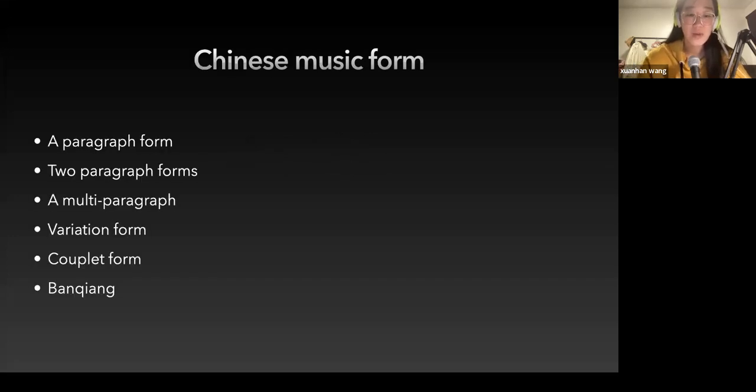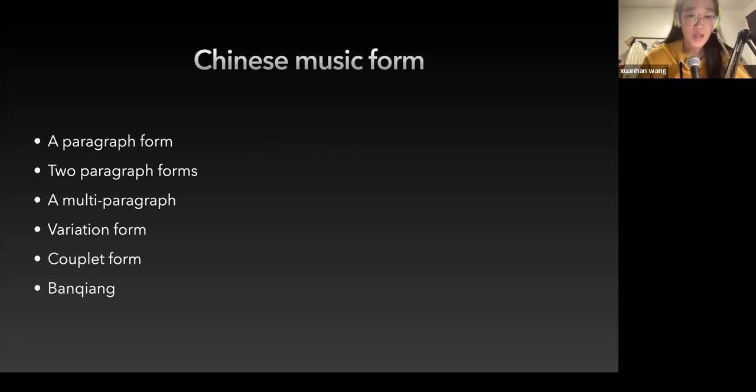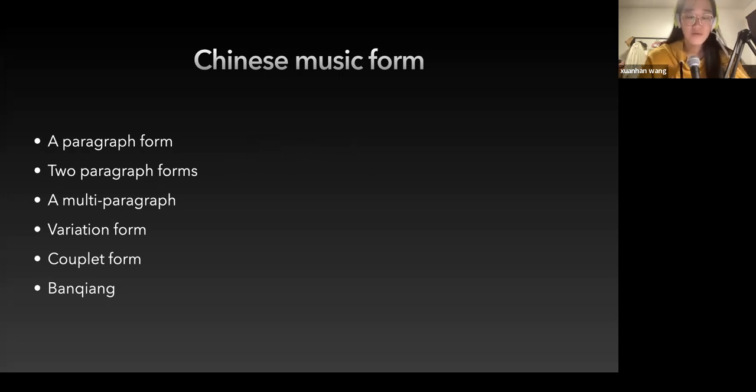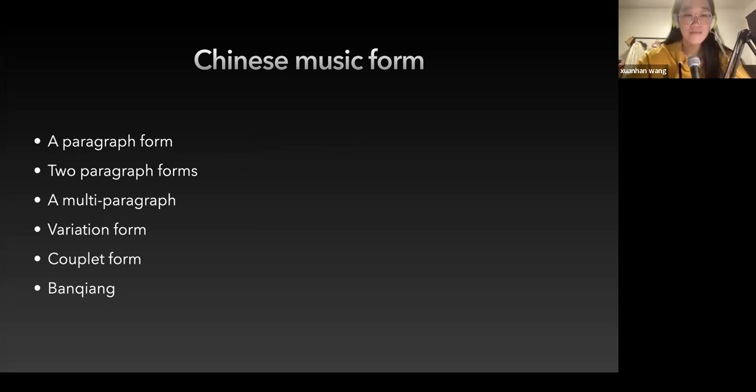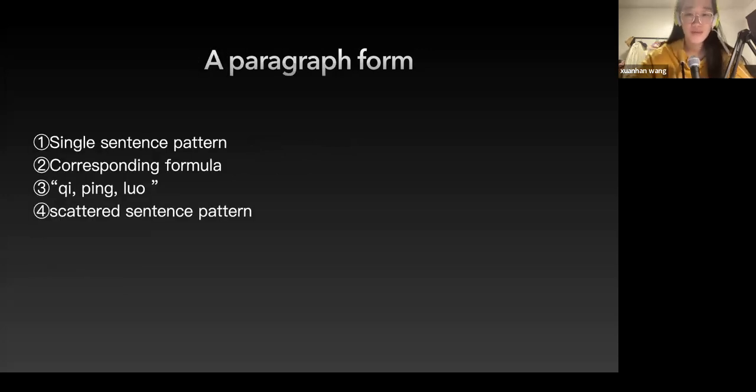The structure of Chinese music forms mainly includes the following seven types: paragraph form, two paragraph forms, multi-paragraph, variation form, couplet form, composite form, and banqiang. I will introduce all seven of them.